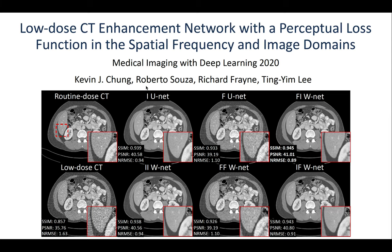Specifically, we use the image domain as well as the spatial frequency domain to learn a convolutional filter that suppresses high spatial frequency noise while preserving frequencies that correspond to true spatial features.